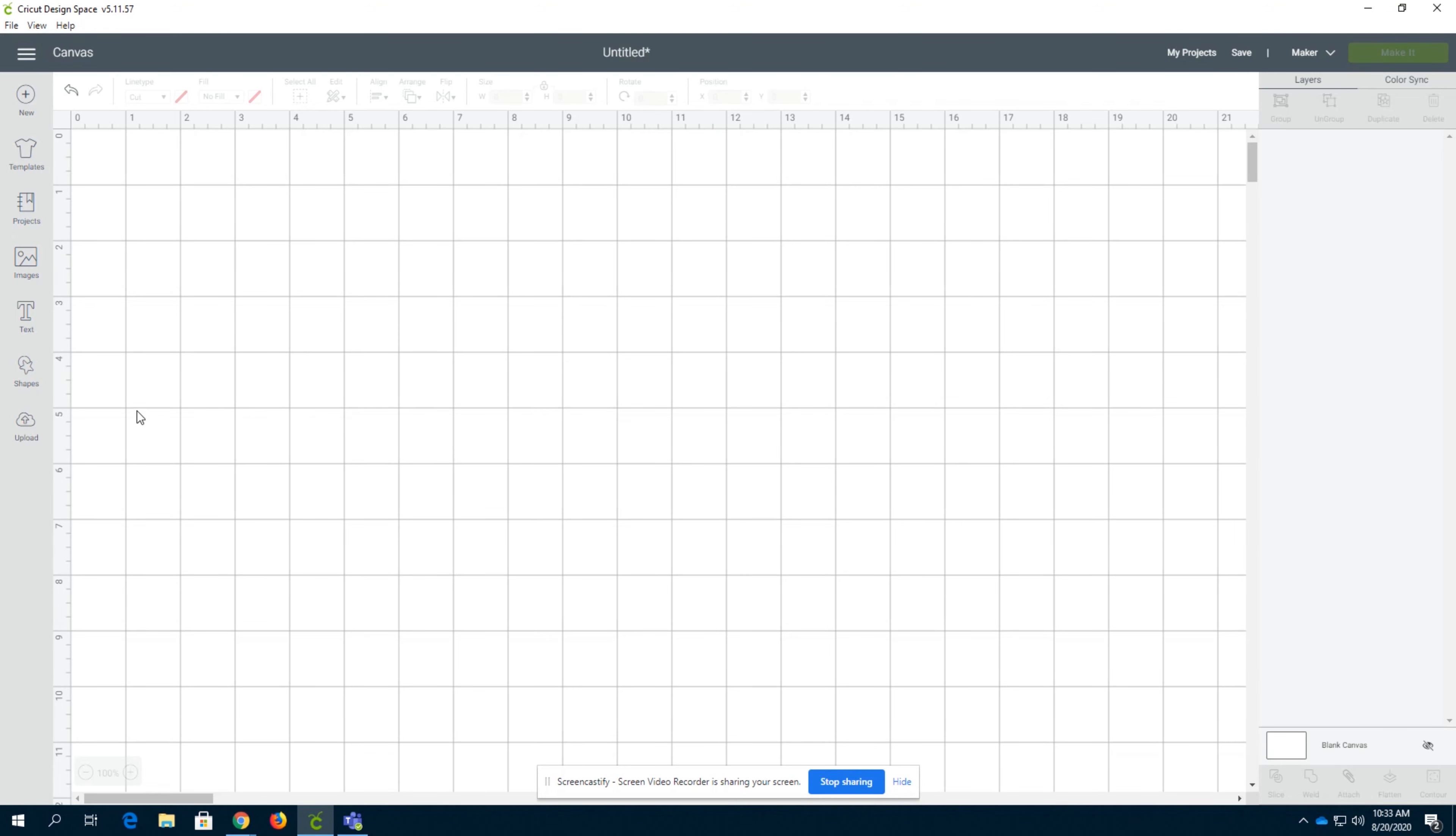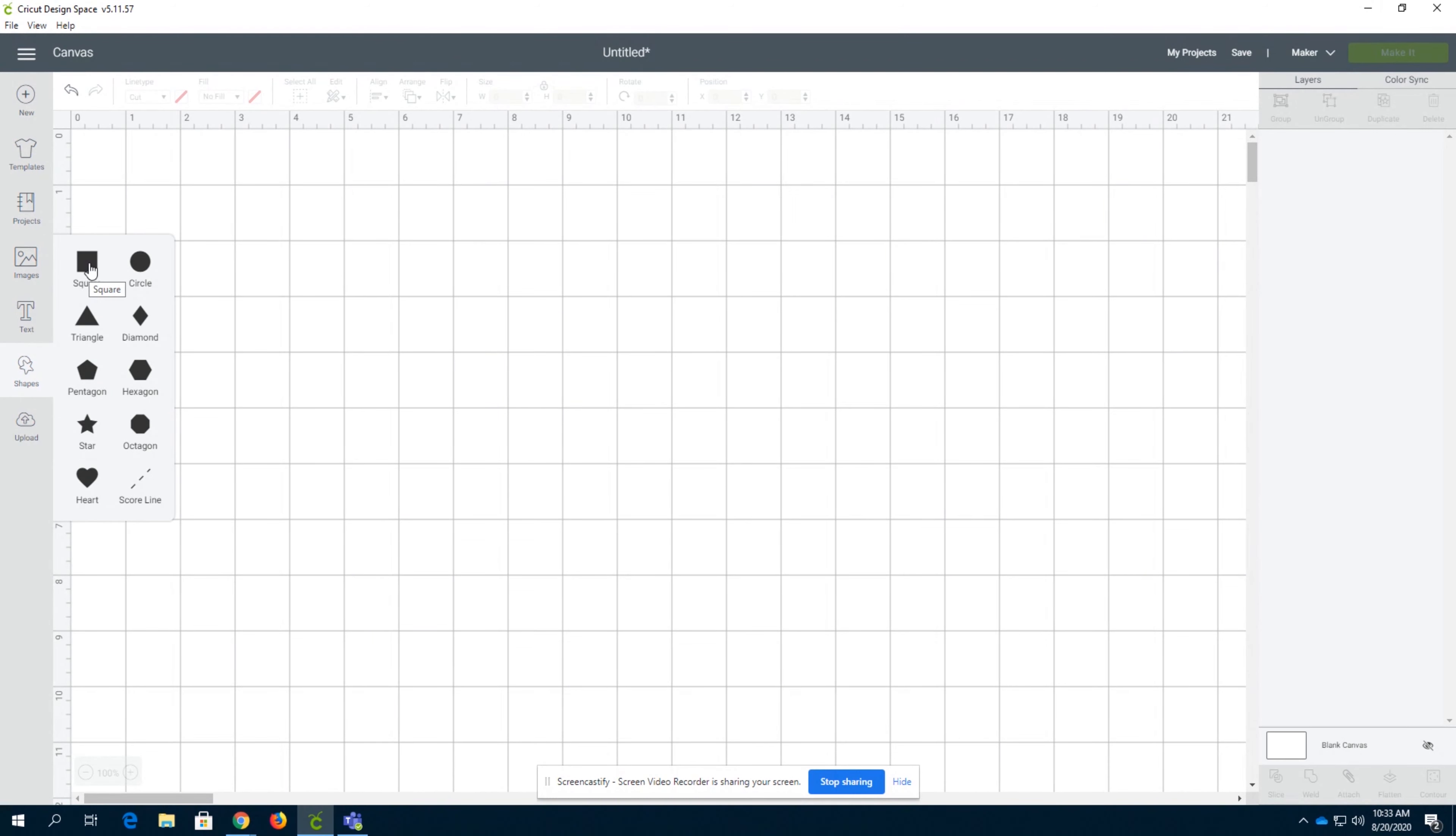Hello and welcome back to Deep Dive into Design Space Part 3. Today we're going to be going over the shapes functions. So shapes, there are obviously many shapes here. These are the standard shapes that come with Cricut Design Space.